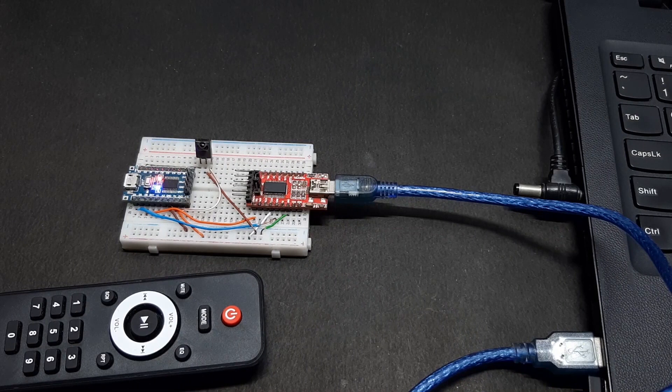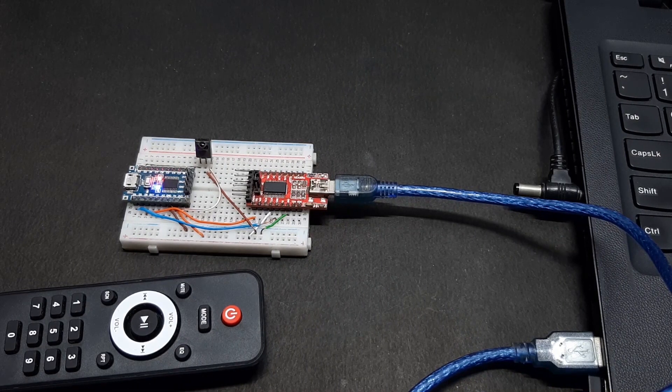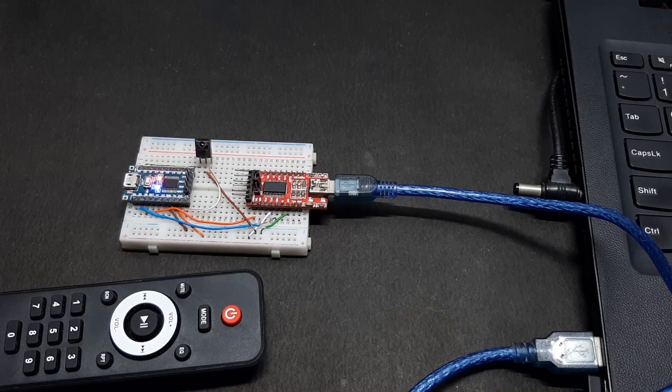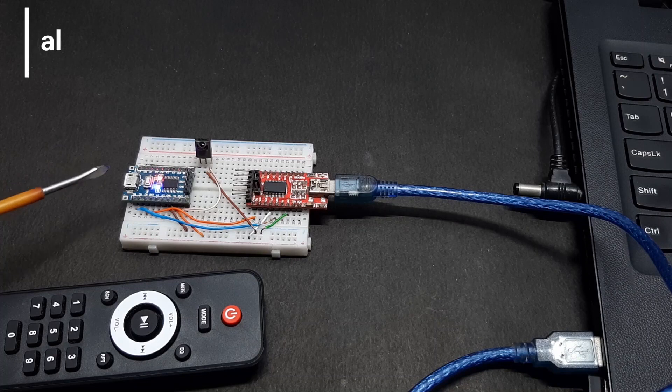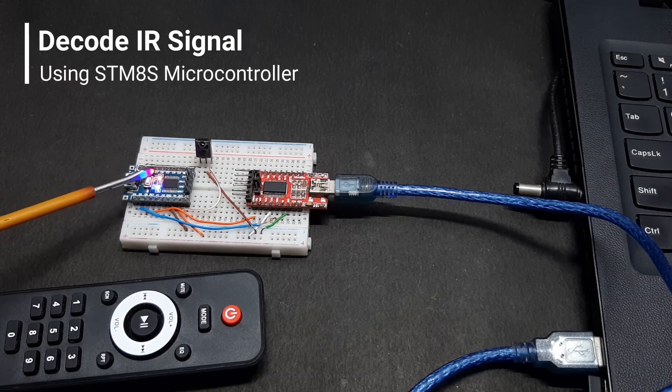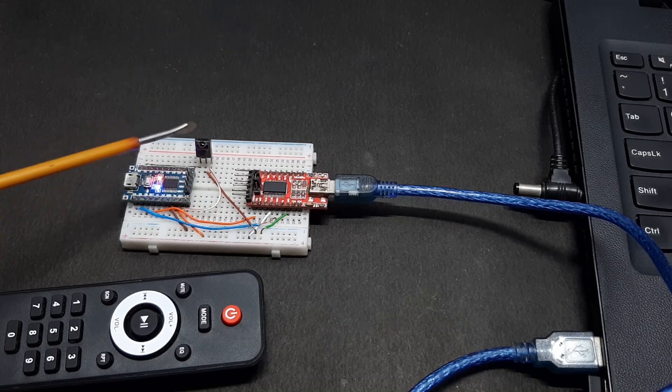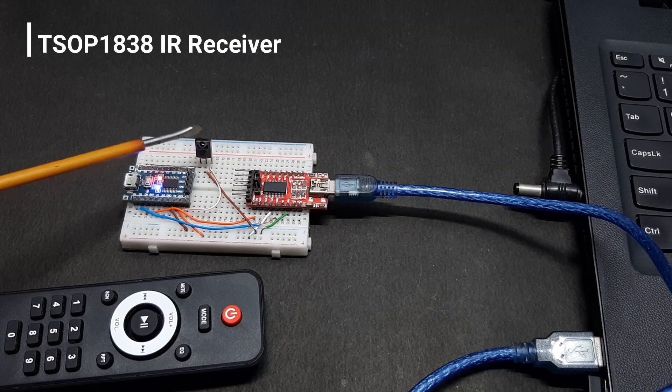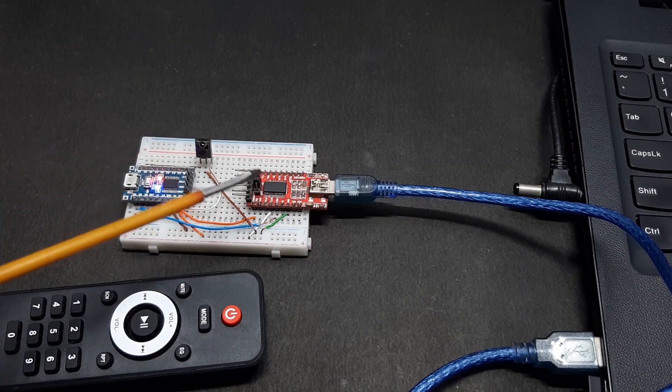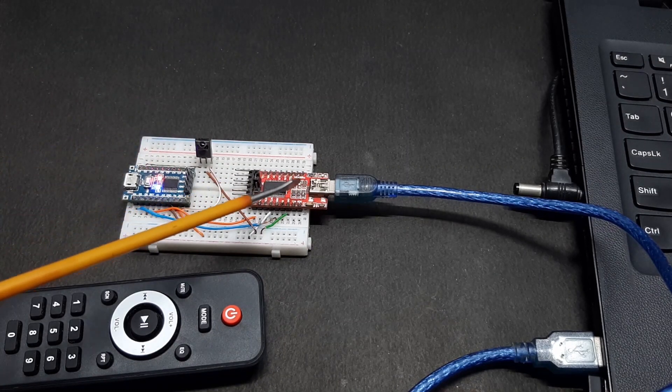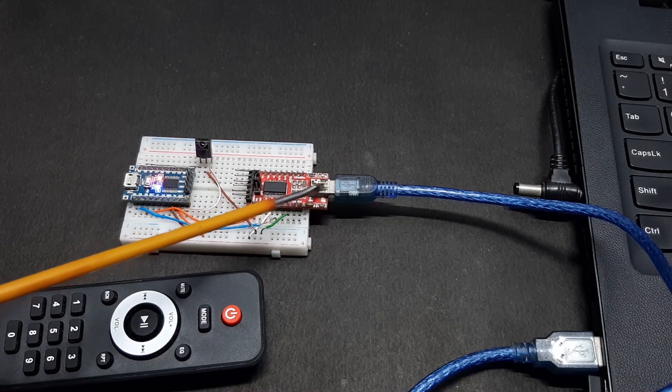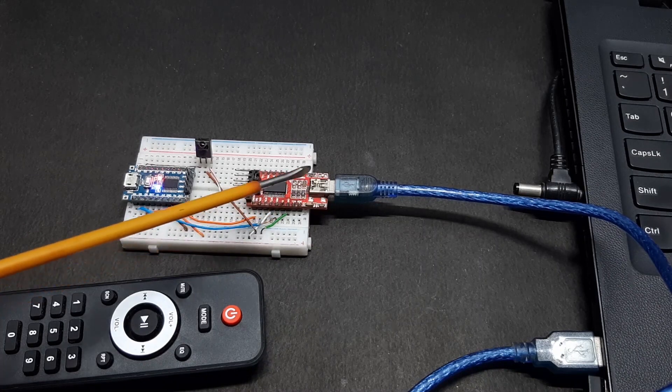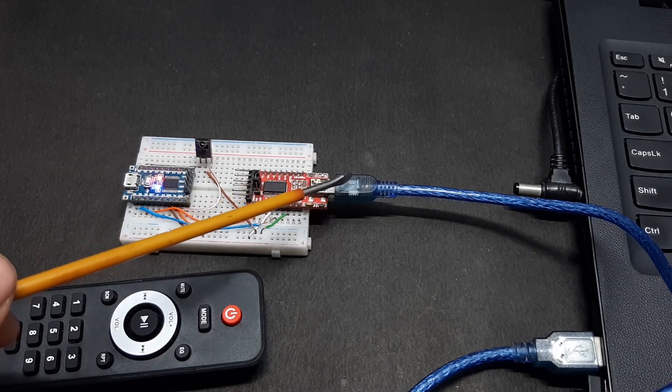Hello and welcome to another interesting video of Circuit Digest. In today's video, we'll be showing you how you can decode IR with this STM8S microcontroller right here, and this is the IR receiver right here. We'll be monitoring it through the serial monitor, that's why I have connected a USB to UART converter right here.